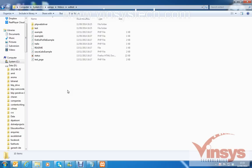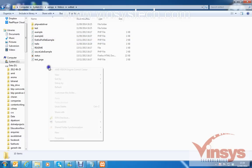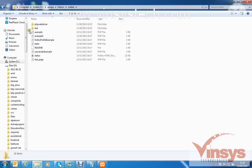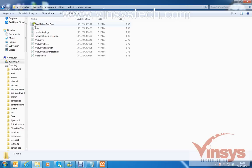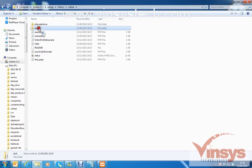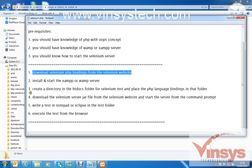Place all the downloaded language binding files here. Remember, in future if you want to do Selenium with PHP, you have to add all your test cases — like test case 1, test case 2 — inside this folder, and you have to include these language bindings in your program.